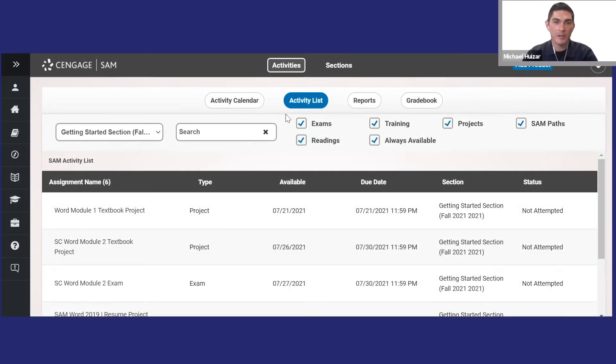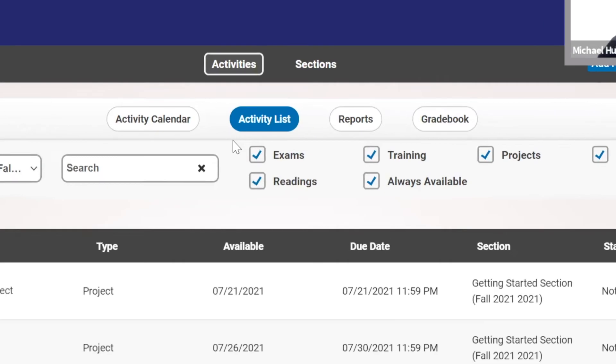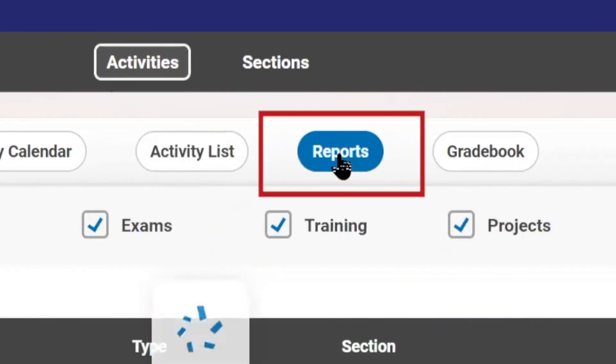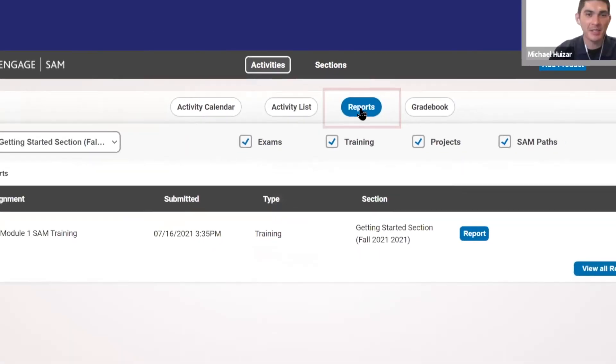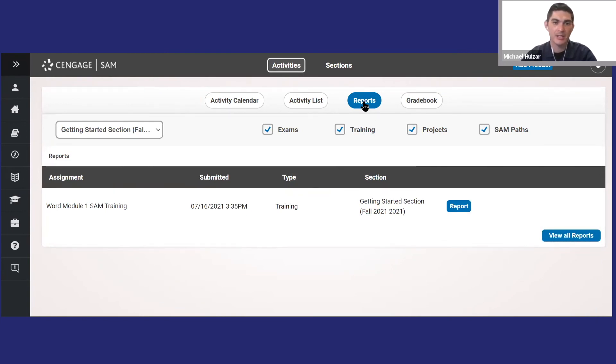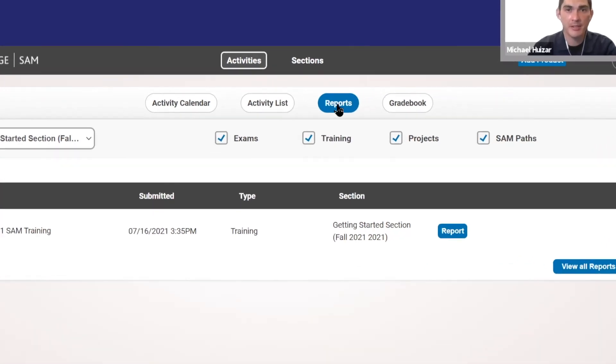Now you're probably wondering how to check your grades and track your progress. Click reports and you'll see a list of submitted items. From here, you can generate reports that will take you to training resources and e-textbook links for topics you may have missed.